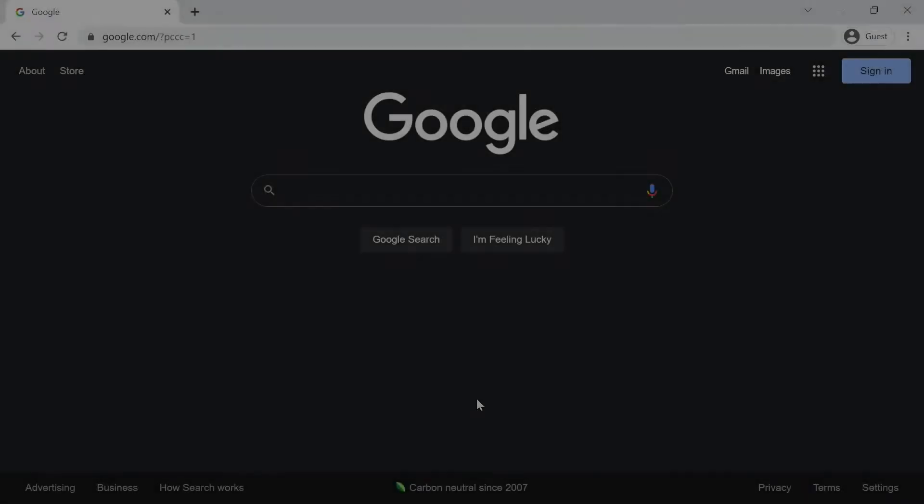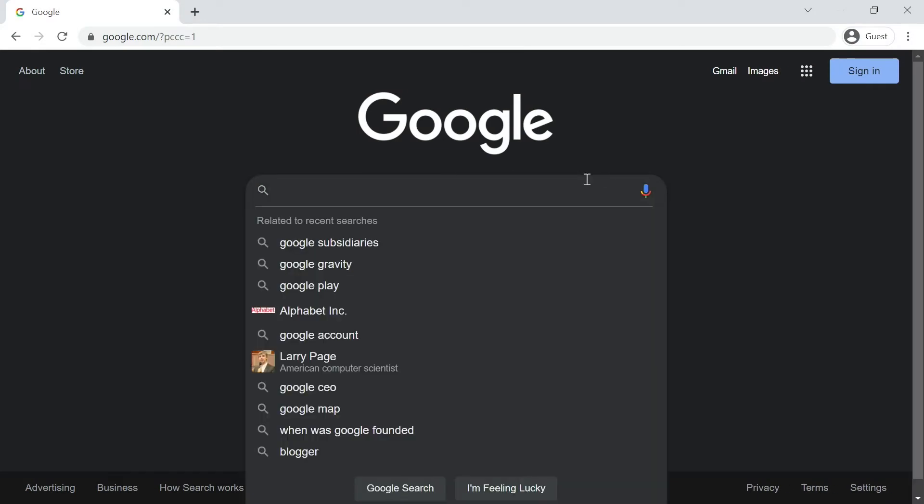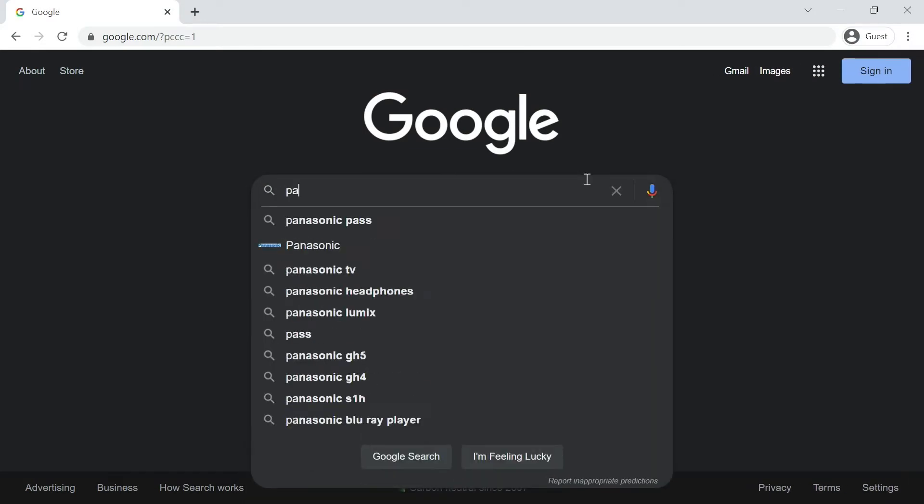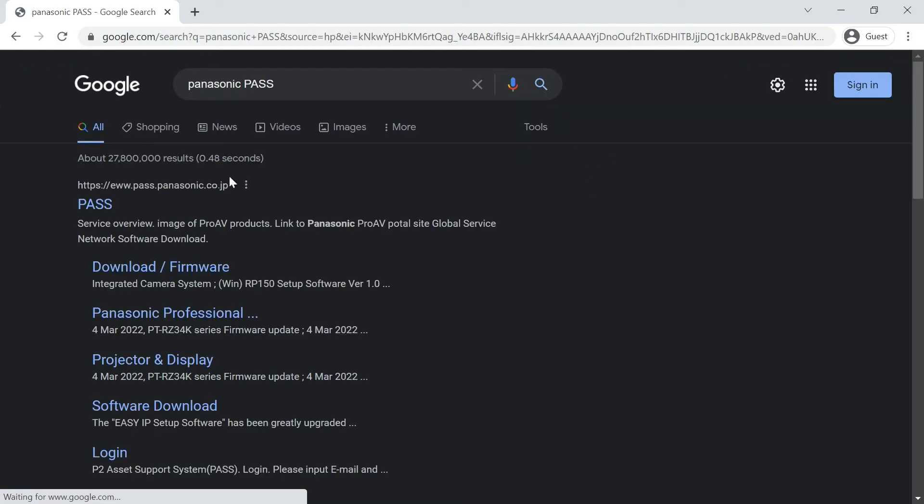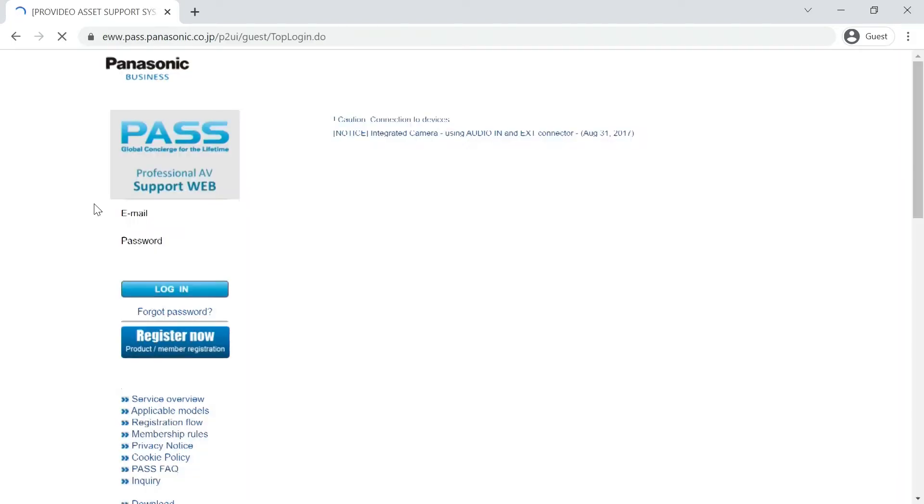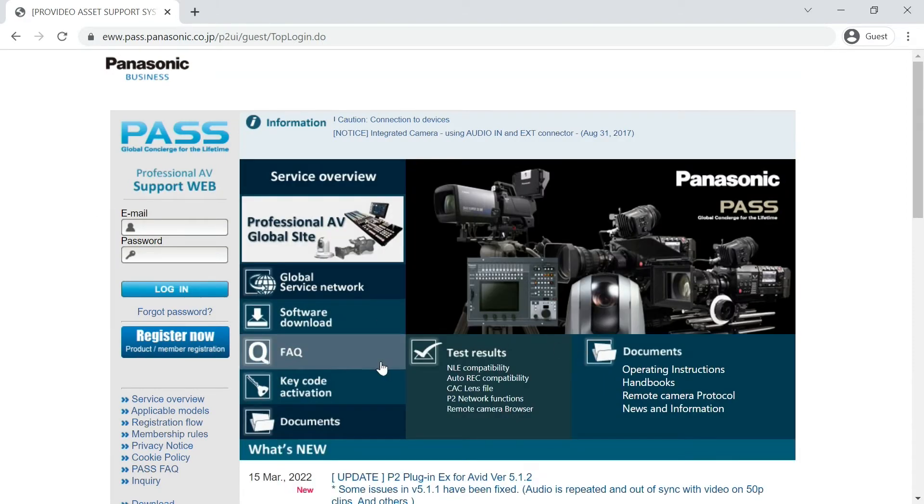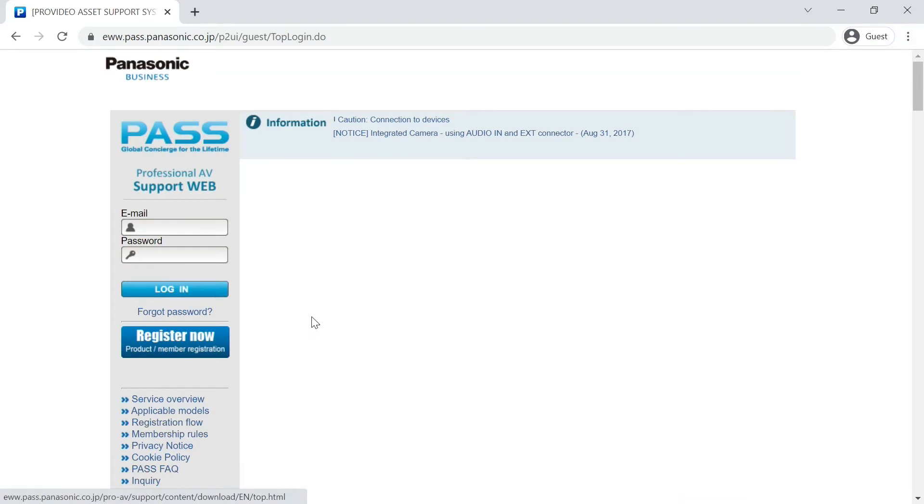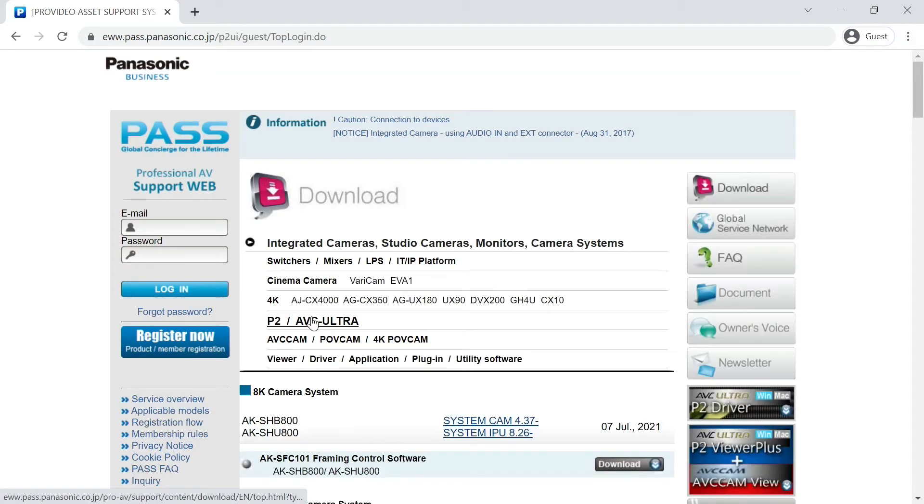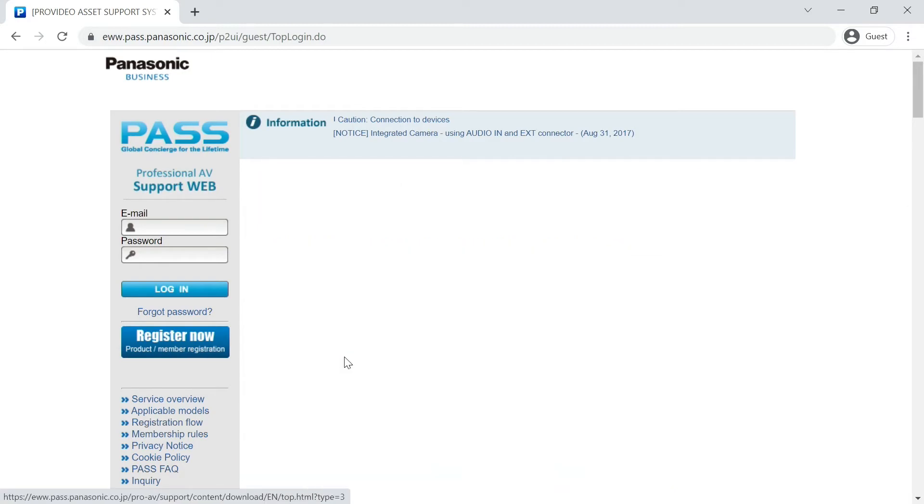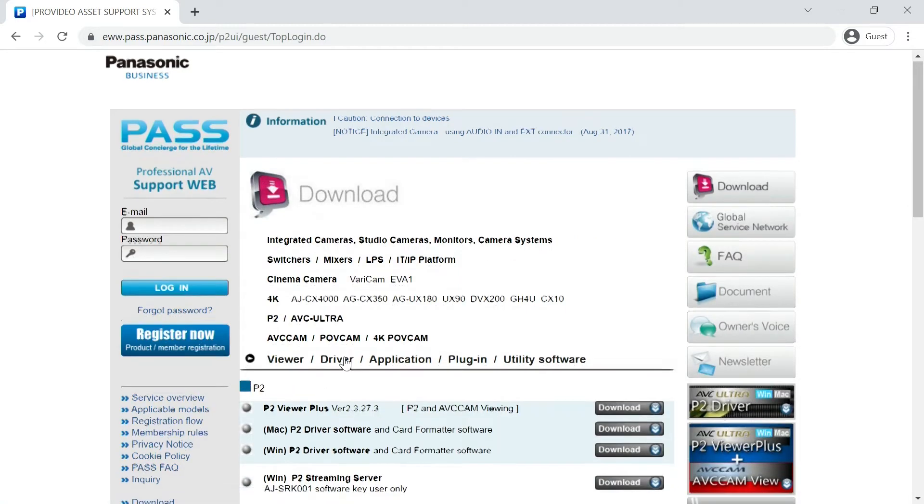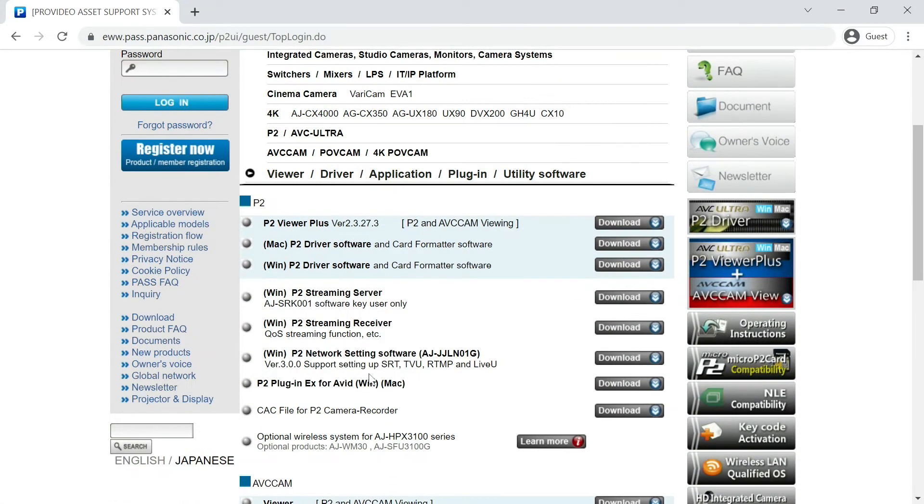Please download the software from our PaaS website. Click Software Download, then Viewer Driver Application Plugin Utility Software. From there, download the P2 network setting software. The software is Windows only.